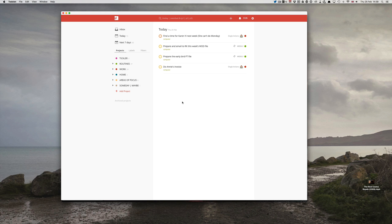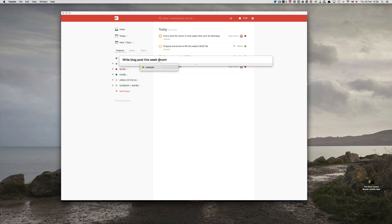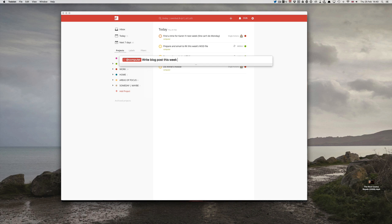To access the quick entry feature is Shift-Command-A and you'll notice that this has changed quite significantly. Now we can do so much more with this quick entry window. For example, I will put in 'write blog post this week' and I can put in my label as usual with the at sign — at computer. It's telling me that I've now discovered intelligent input. I can also flag this by using P1 for a red flag or P2 for an orange flag.